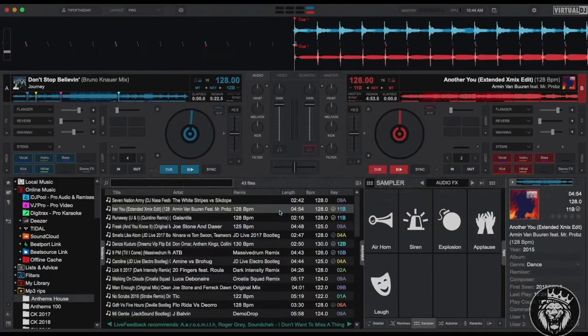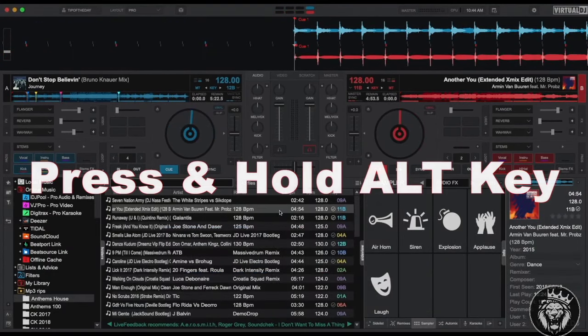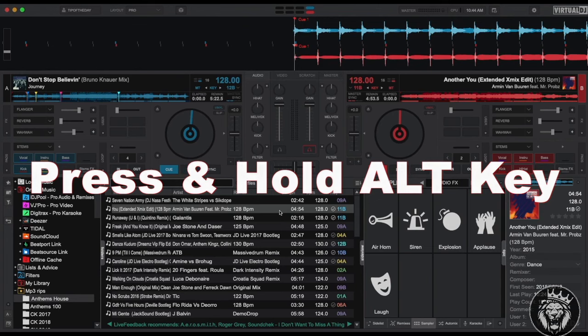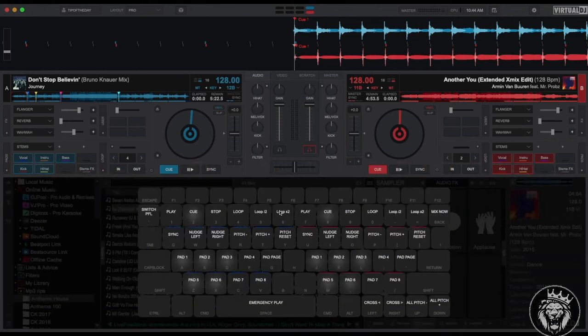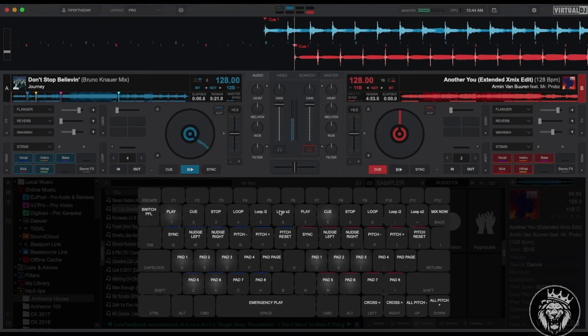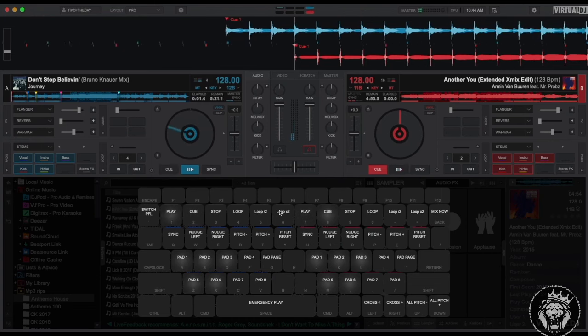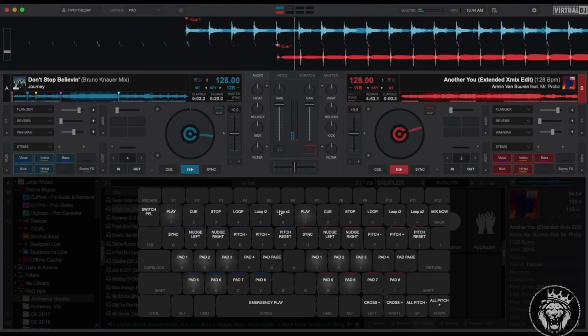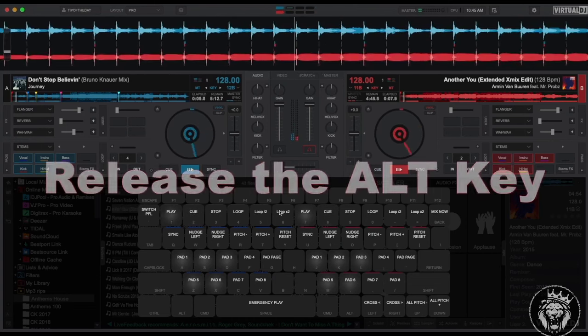To access the new keyboard shortcuts, simply press and hold the ALT key on your keyboard. The keyboard overlay will now appear and show you which key performs what actions. To hide the overlay, simply release the ALT key.